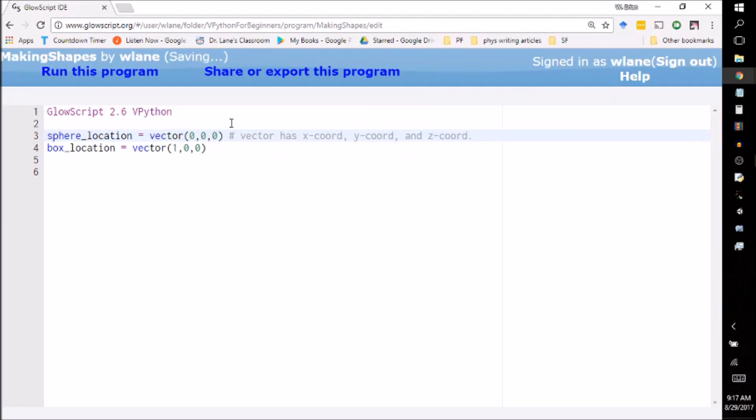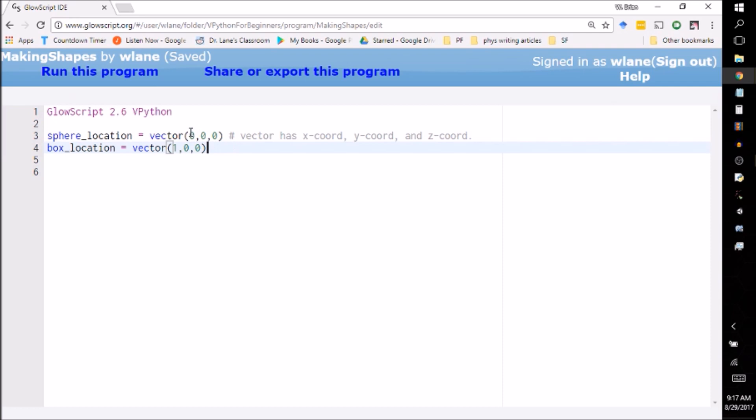This little hash mark here just means that this next text is a comment. It's going to be ignored. So what I have to do is I have to give my location three numbers: an x-coordinate, y-coordinate, z-coordinate. Same thing here for the location of the box. This is going to be located at 0, 0, 0. The sphere is going to be located at the origin.